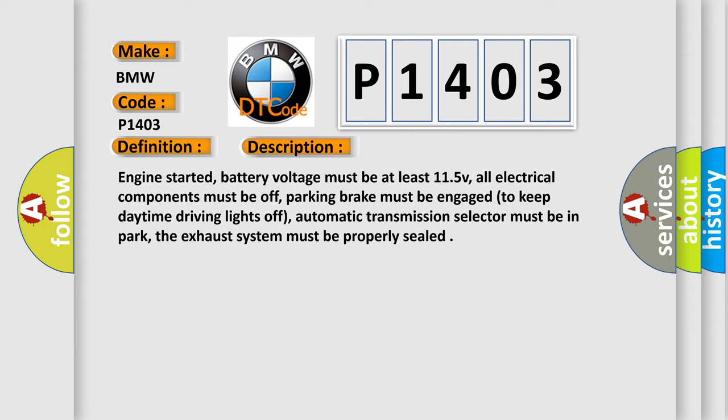Engine started, battery voltage must be at least 11.5V, all electrical components must be off, parking brake must be engaged to keep daytime driving lights off, automatic transmission selector must be in park, the exhaust system must be properly sealed.